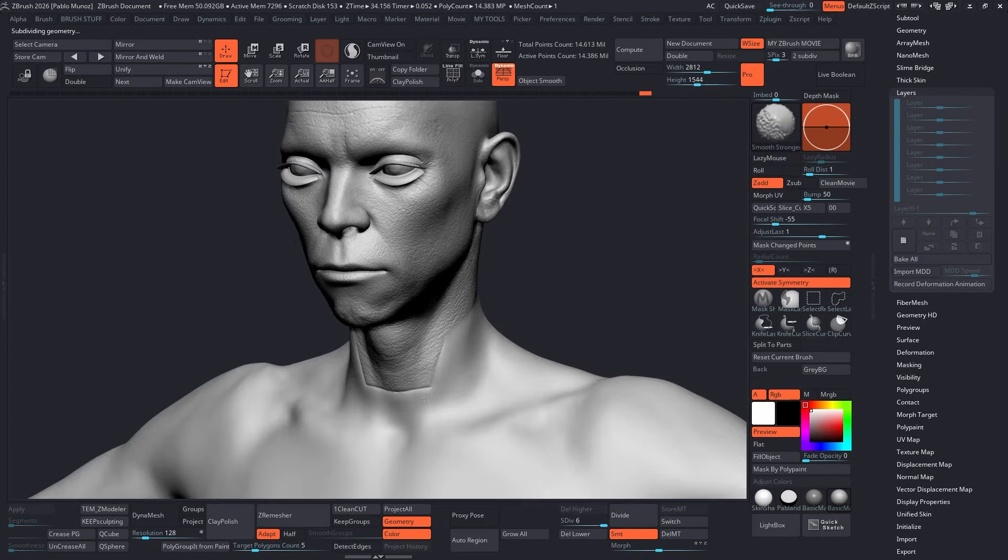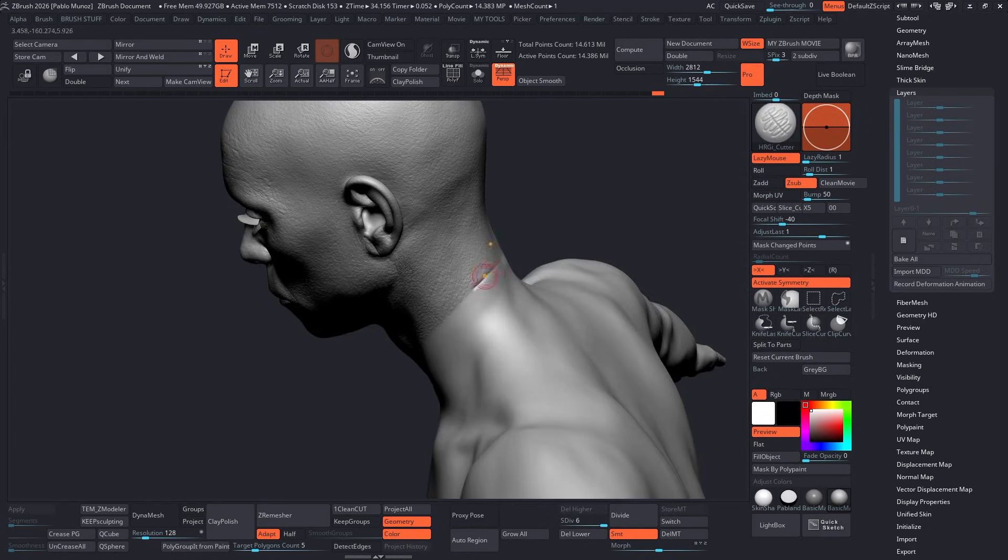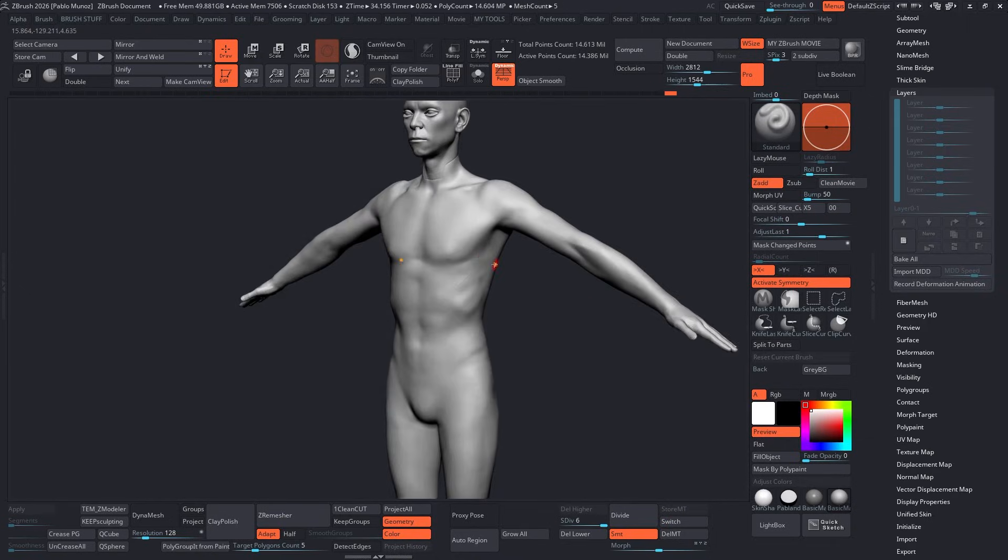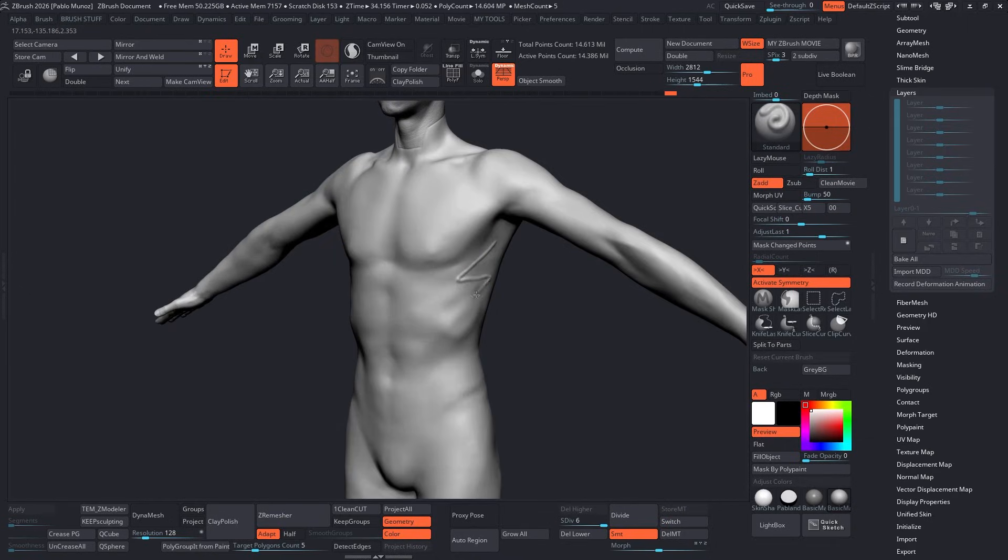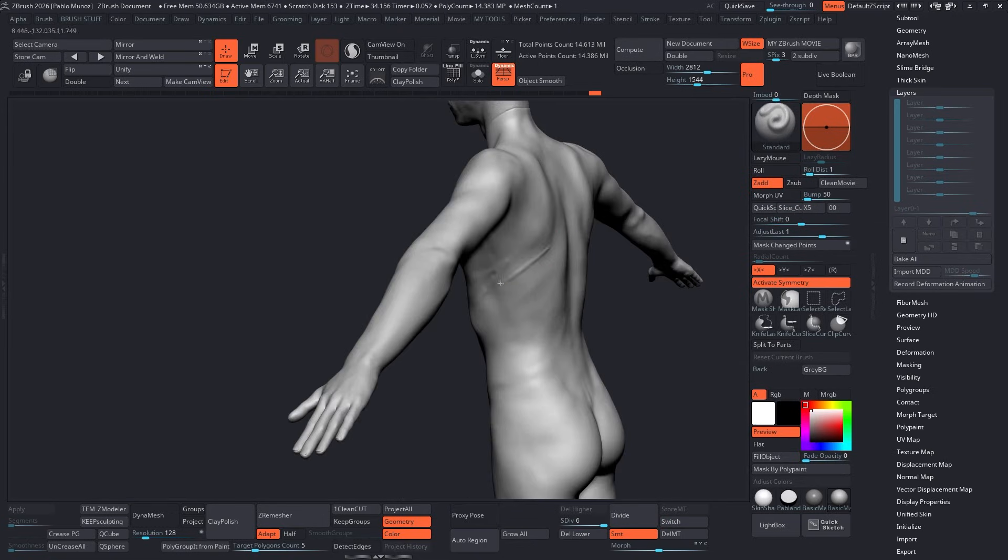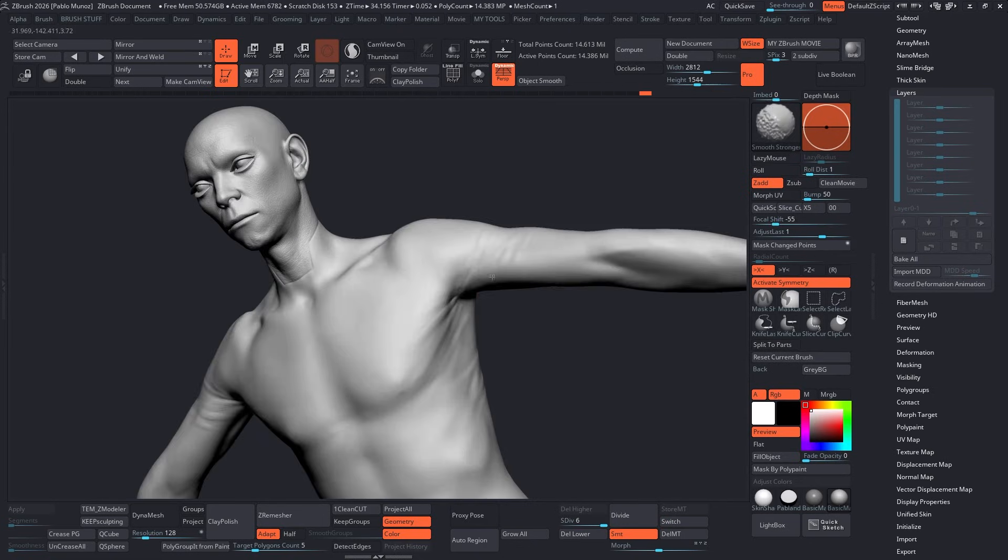Nothing fancy, just a couple of clay buildup strokes to define that area. Using the standard brush, I can start roughly indicating some of the main wrinkles and the folds of the suit, while smoothing the transitions to keep the surface clean.